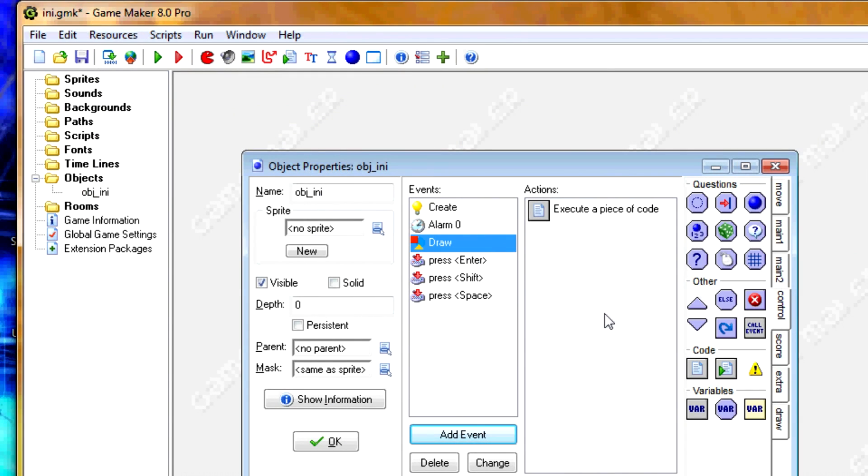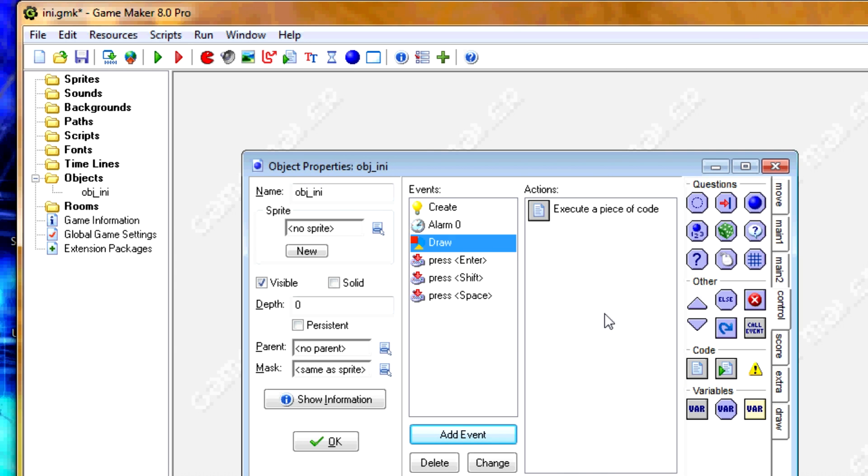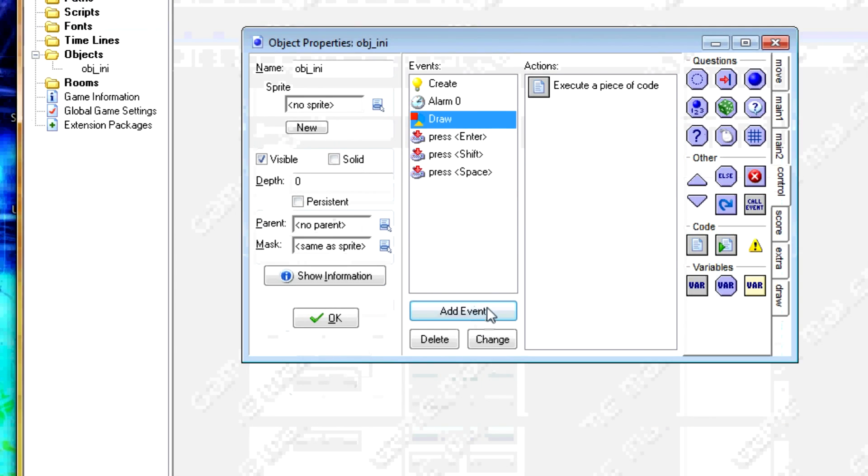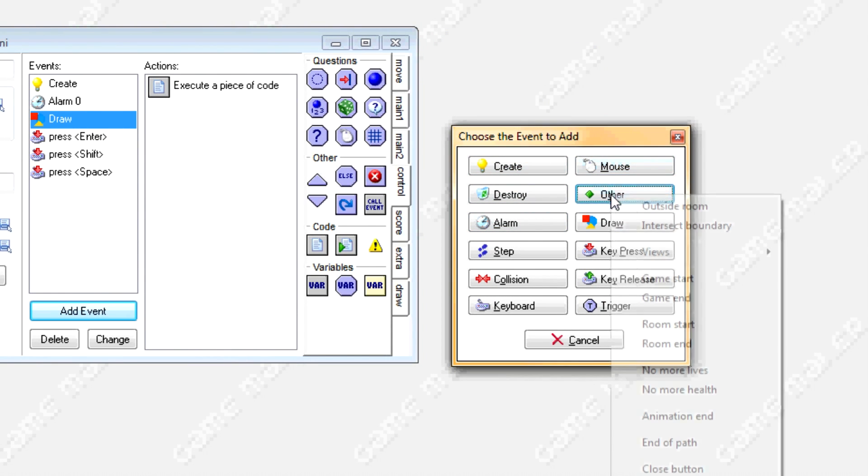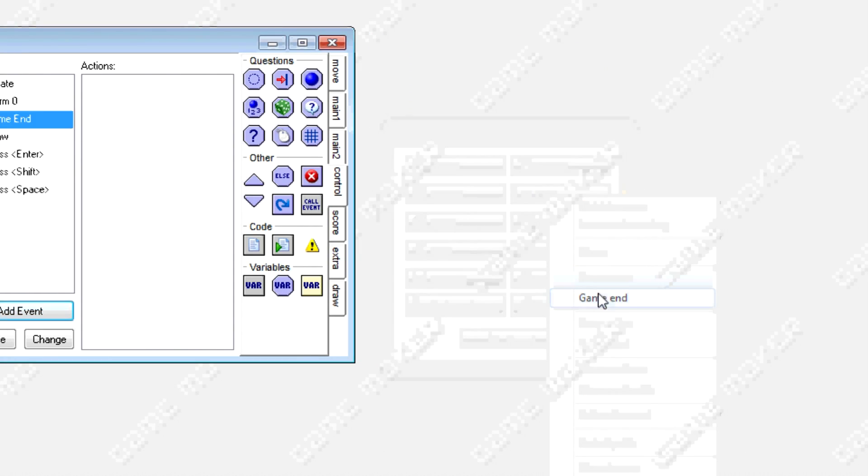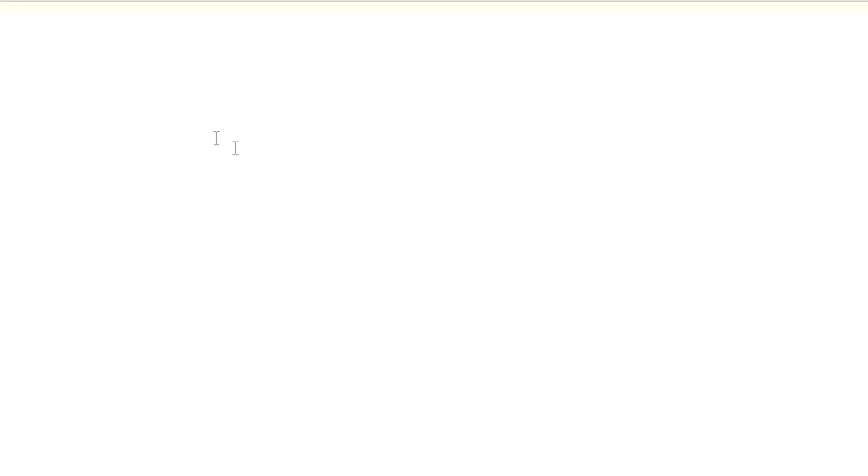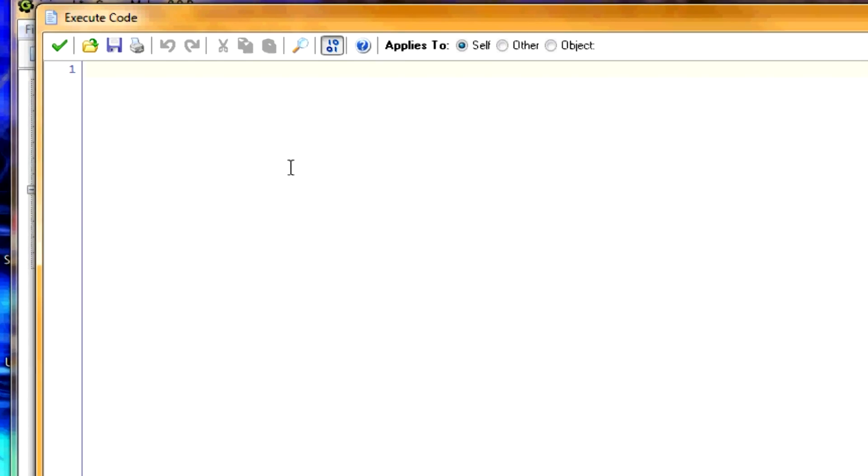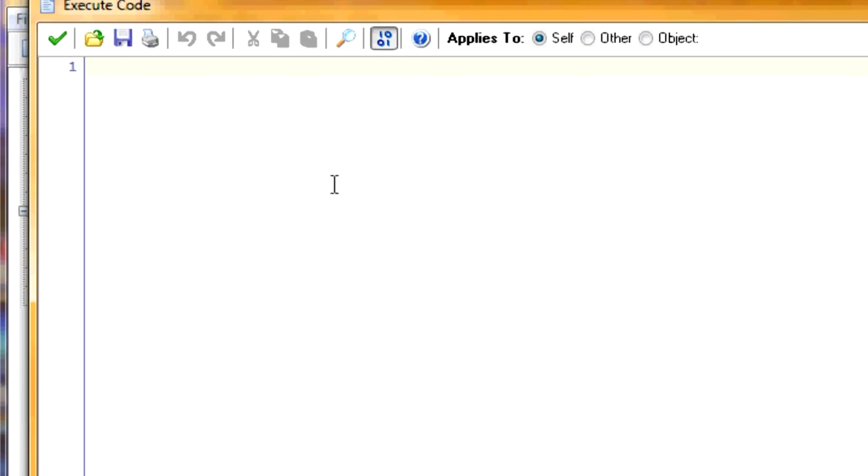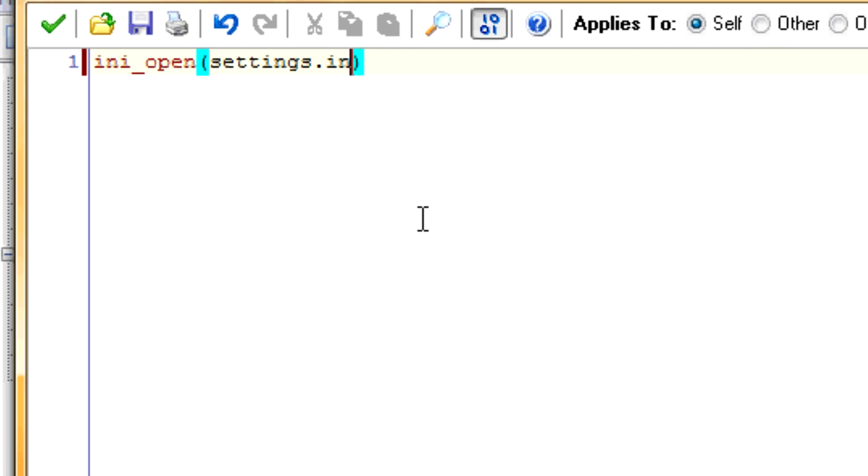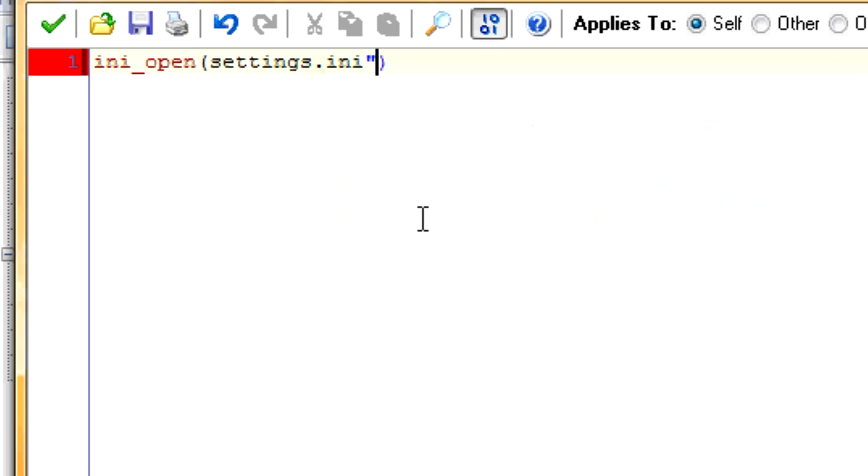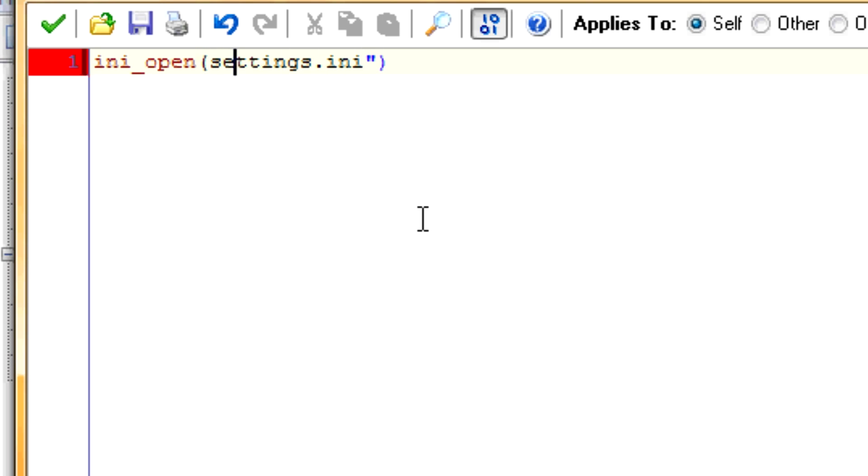So now comes the INI part. When we close this game, we want it to record what our most recent button is and what the highest_time is. So, in order to do that, we'll pull up the event game end. So whenever we close out the game, we want it to record the variables. So, we'll start by INI_open, settings.ini, and that goes in quotation marks.